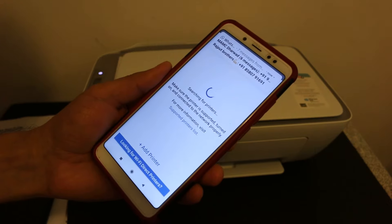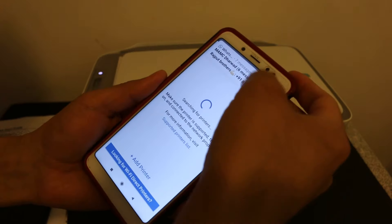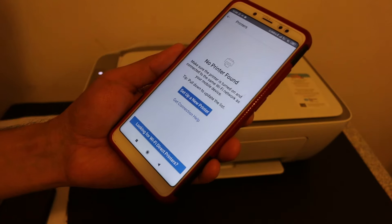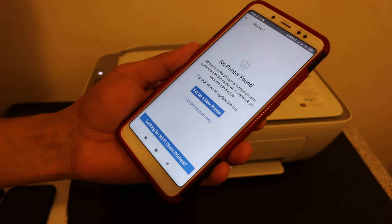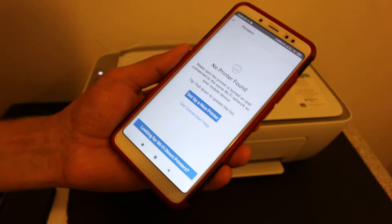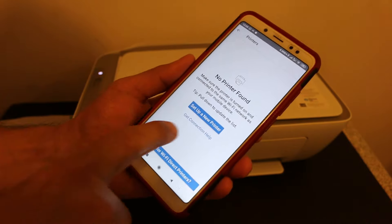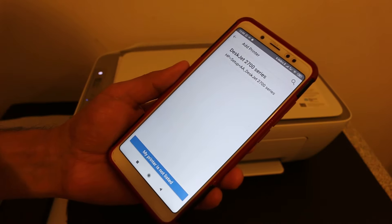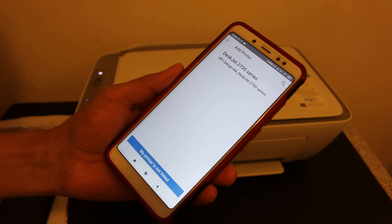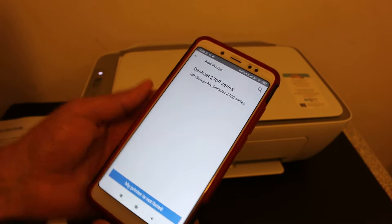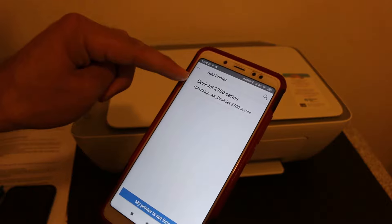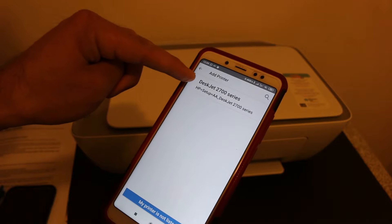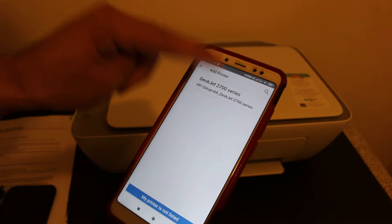It will search for the available printers. If it can't find a printer, you have to click on 'Setup a New Printer.' Now you will see on the top the name of the printer is available, so click on that.